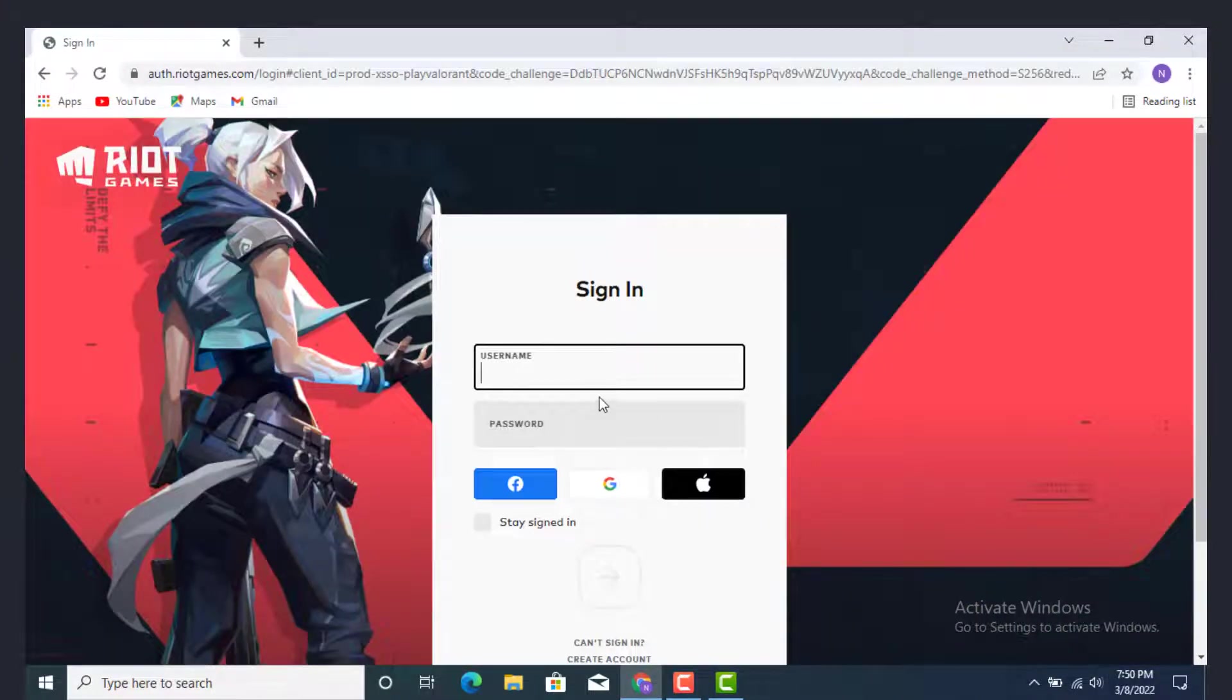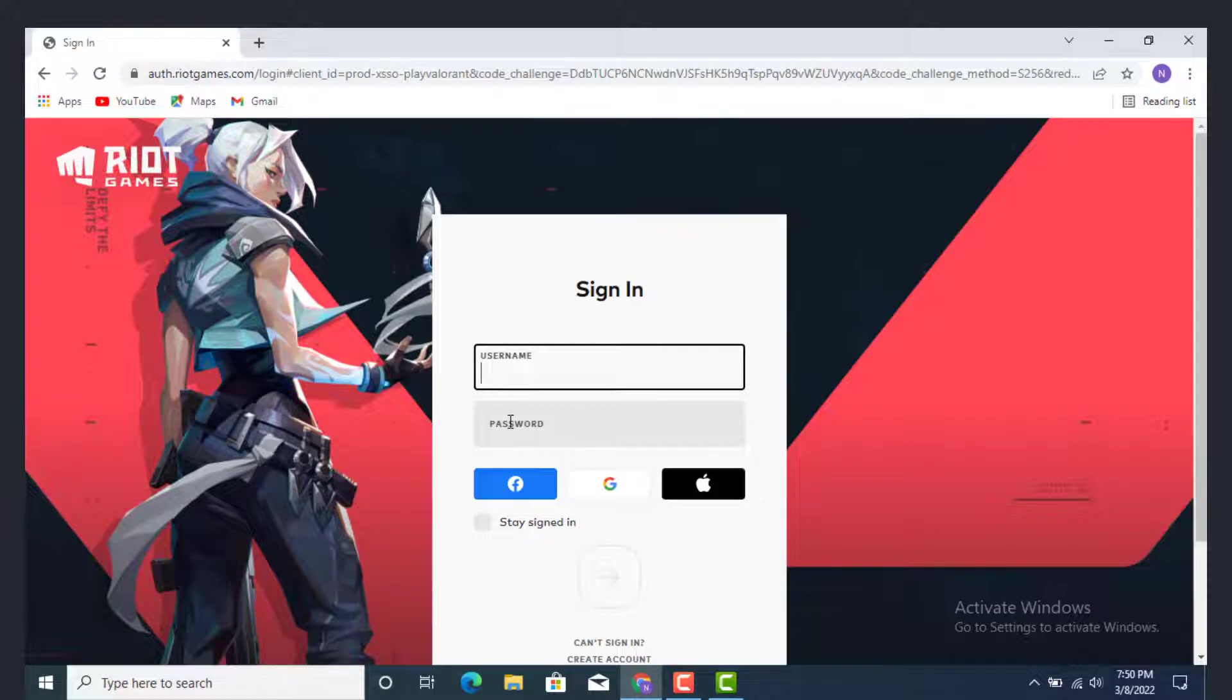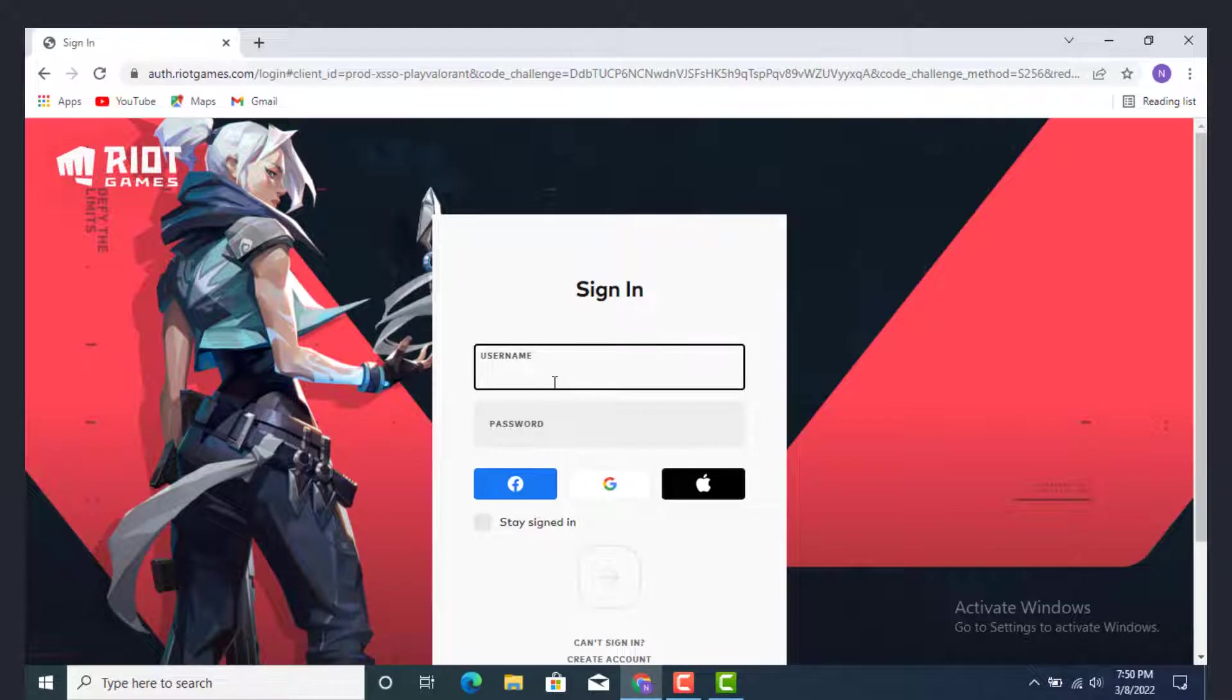As you can see, you need to remember your username and password. Also you can connect it through Facebook, Google, or Mac, the one you have used in your account to create Valorant.